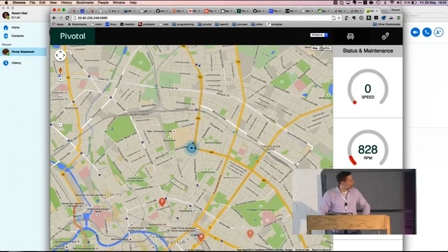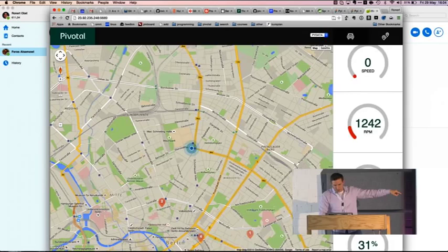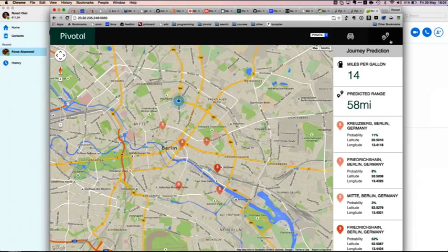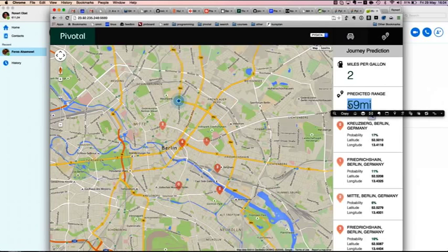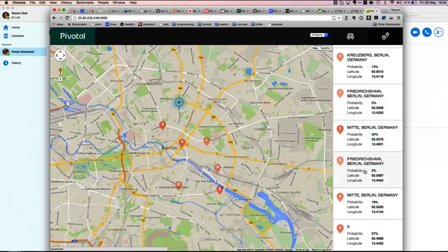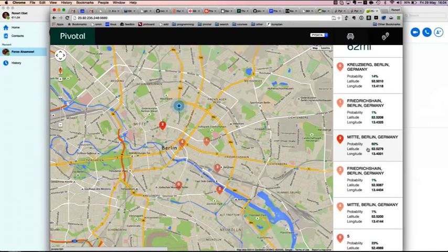You can see here the speed, the RPM, the coolant temperature, and we're also getting the fuel level of the car. The more interesting pane here is where we can see the predicted range — how much longer can the car actually go. And the most interesting piece is we have all these possible destinations Ferras told us about, and we get a probability distribution over these destinations that gets updated every second. As he's driving in real time, these probabilities get updated. At the moment, the model believes he's going with a 59% probability to St. Oberholz.